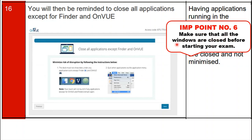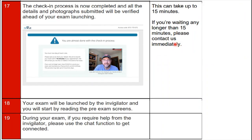Step seventeen: the check-in process is now completed and all details and photographs submitted will be verified ahead of your exam launching. This verification can take up to 15 minutes. If you are waiting longer than 15 minutes, please contact ACCA immediately.